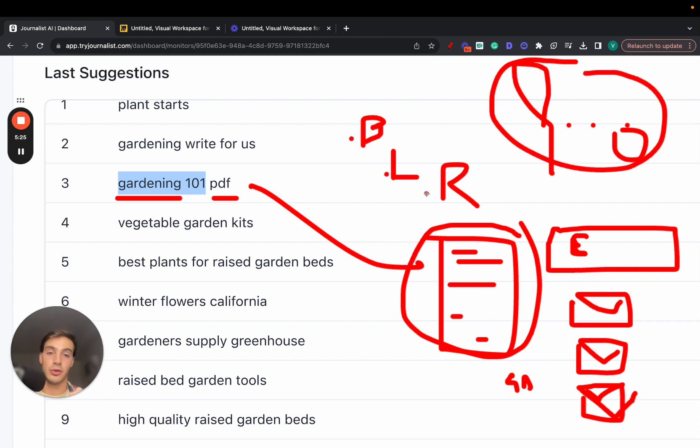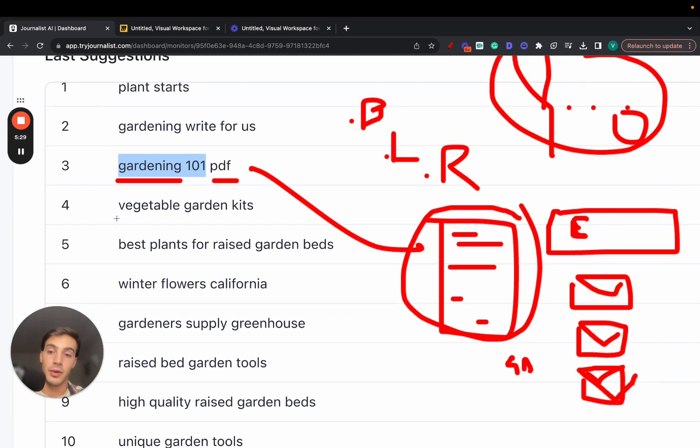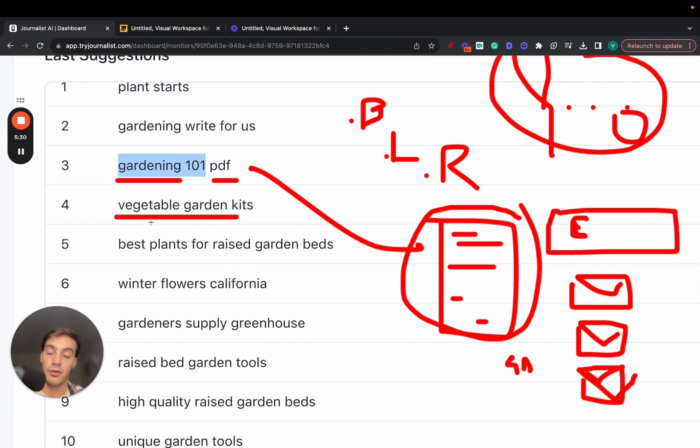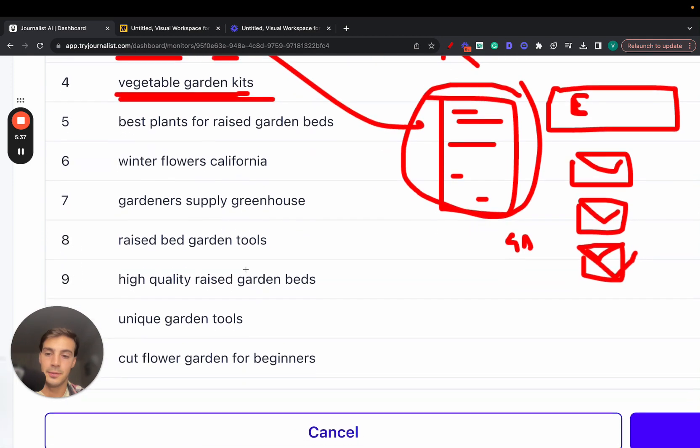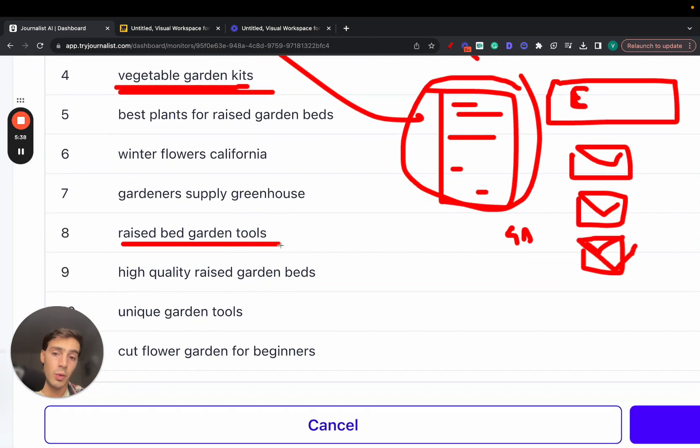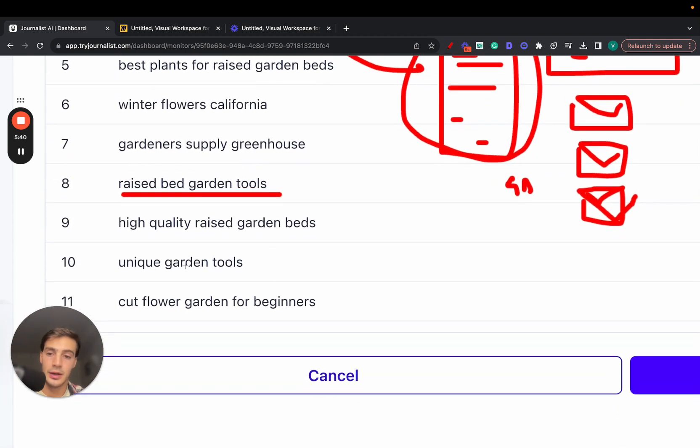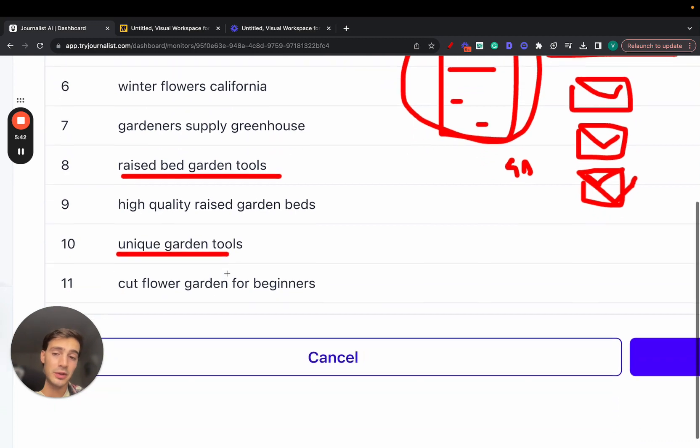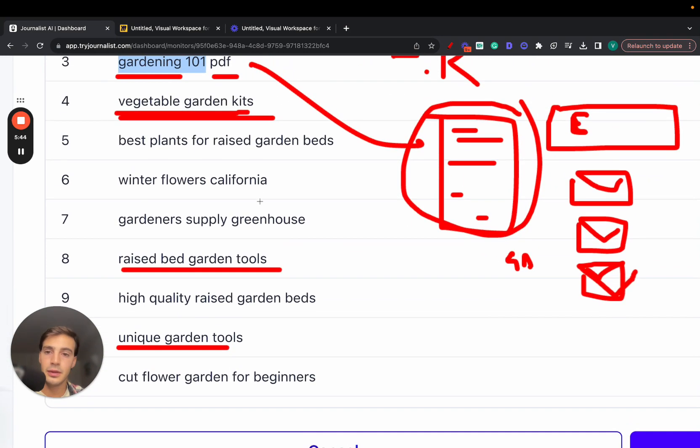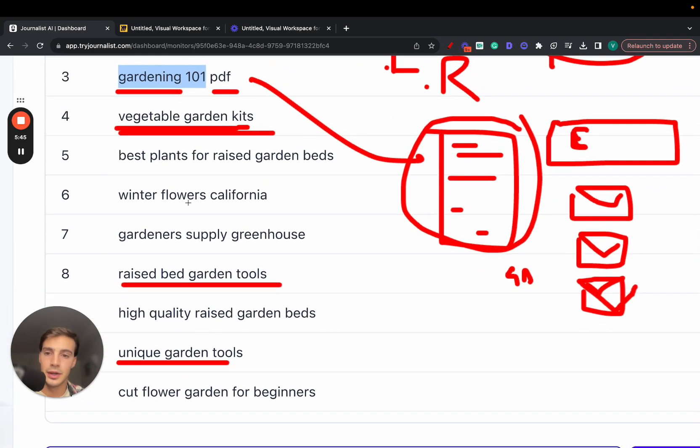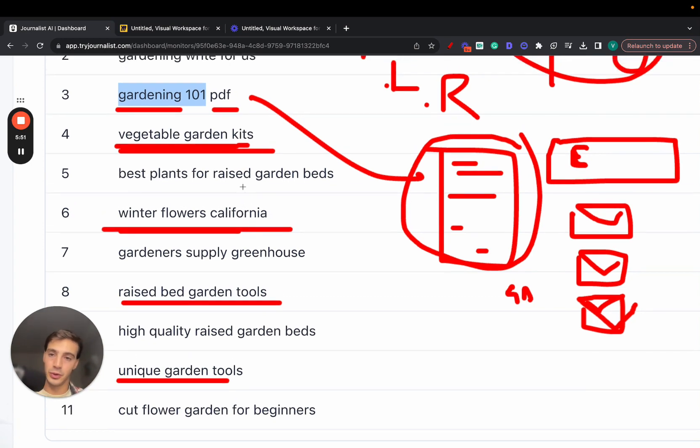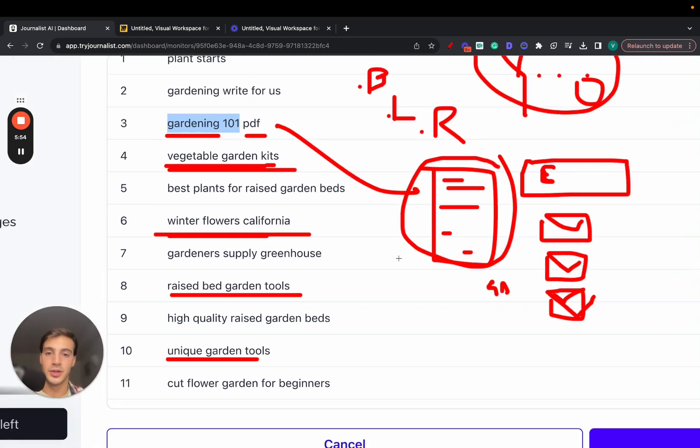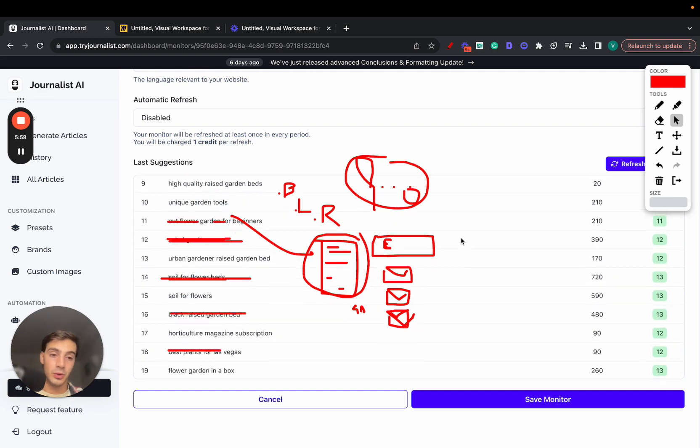Here's another one. This one is of course buyer intent: vegetable garden kits. This one wants to buy a kit. For example, let's see here, this is another one, buyer intent keyword. This, maybe, maybe not, we'll have to test it out. Let's see here, winter flowers California, this might not so much. Some of them, of course, overlap, but you'll know exactly which ones are 100% buyer intent, which ones are 100% not buyer intent.